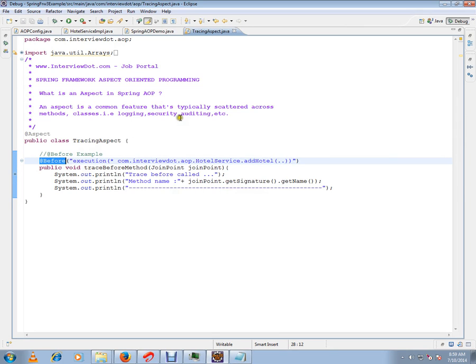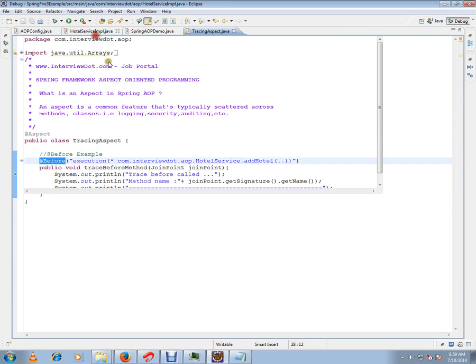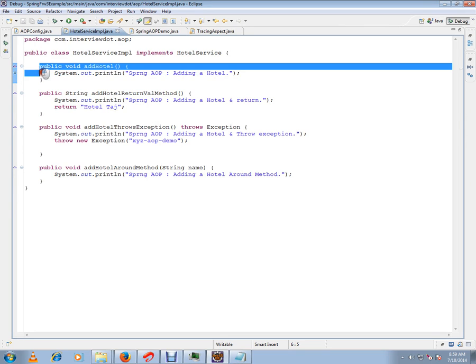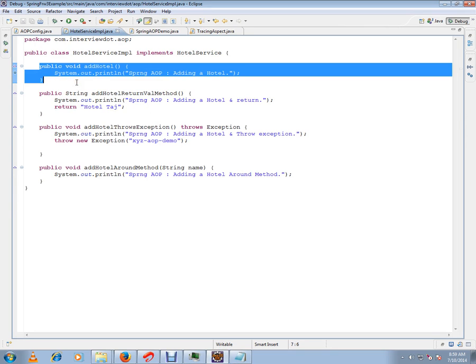An aspect is a common feature that's typically scattered across methods like logging, security, or auditing. I have my business class HotelService implementation with my business method addPortal, but before this addPortal I want logging.